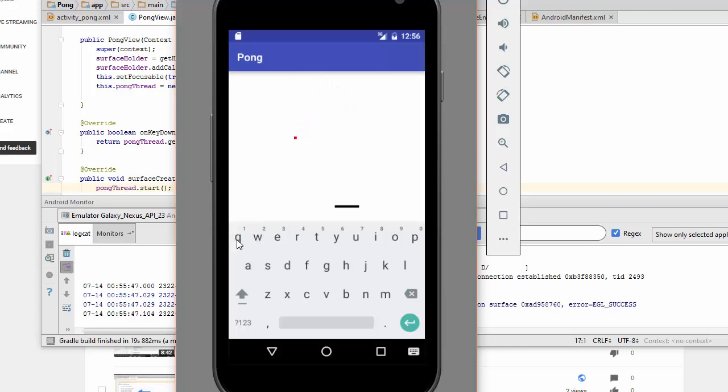You'll also learn about the Surface Holder class and how it can use a canvas to position sprites and have them move independently.